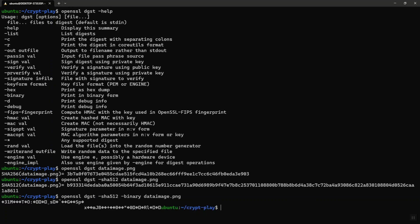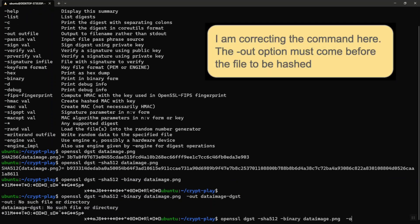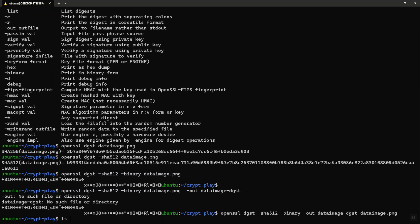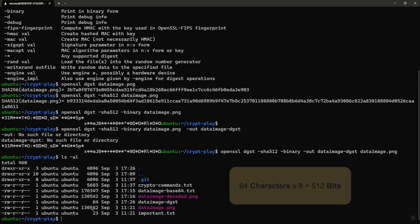You will see strange characters out there. That's basically binary. If I want to output the digest to a different file, I'm outputting it to a file called dataimage-dgst. So that's the file right there. Why is the file 64 characters? It's 64 characters multiplied by 8, it'll be 512 bits. And that's what SHA-512, you asked for SHA-512.